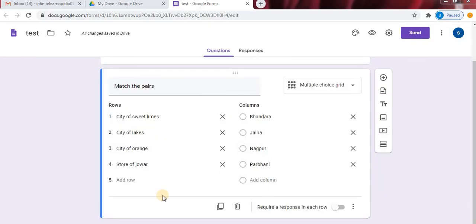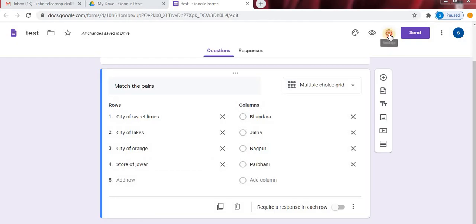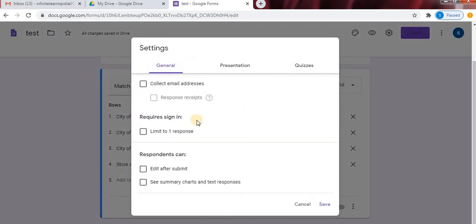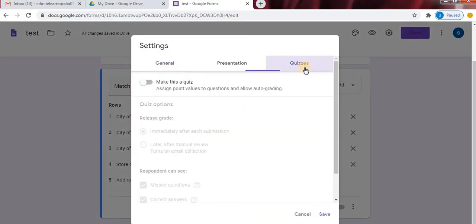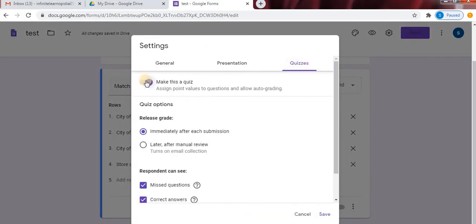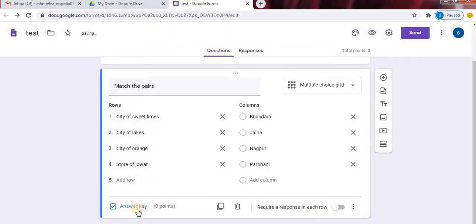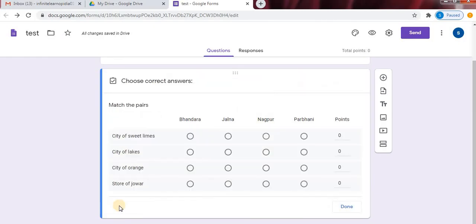So here you can see on the left bottom, there is no answer key. So for this, click on the settings option. Click on quizzes option and select make this a quiz. And save the changes. Now you can see answer key option is visible. Click on answer key.